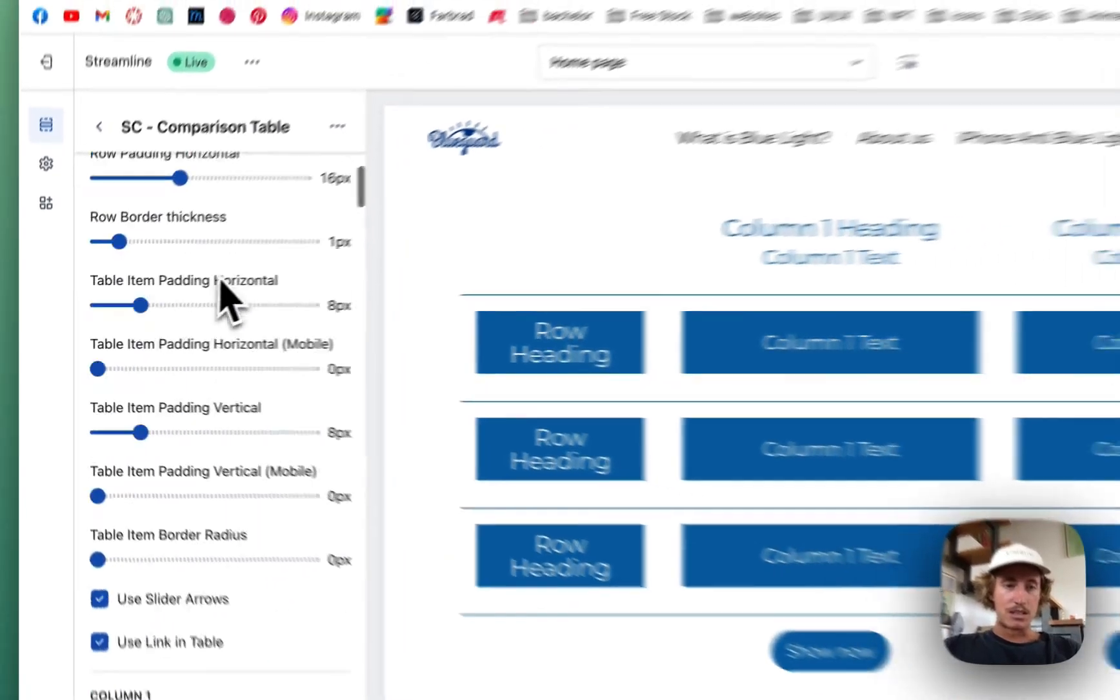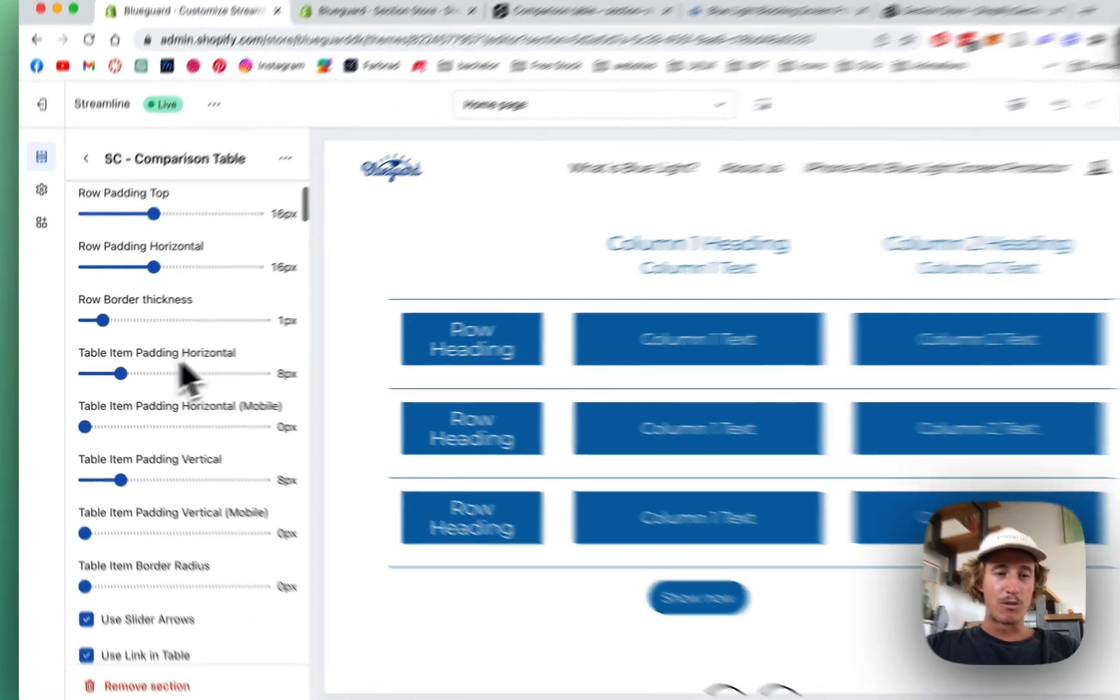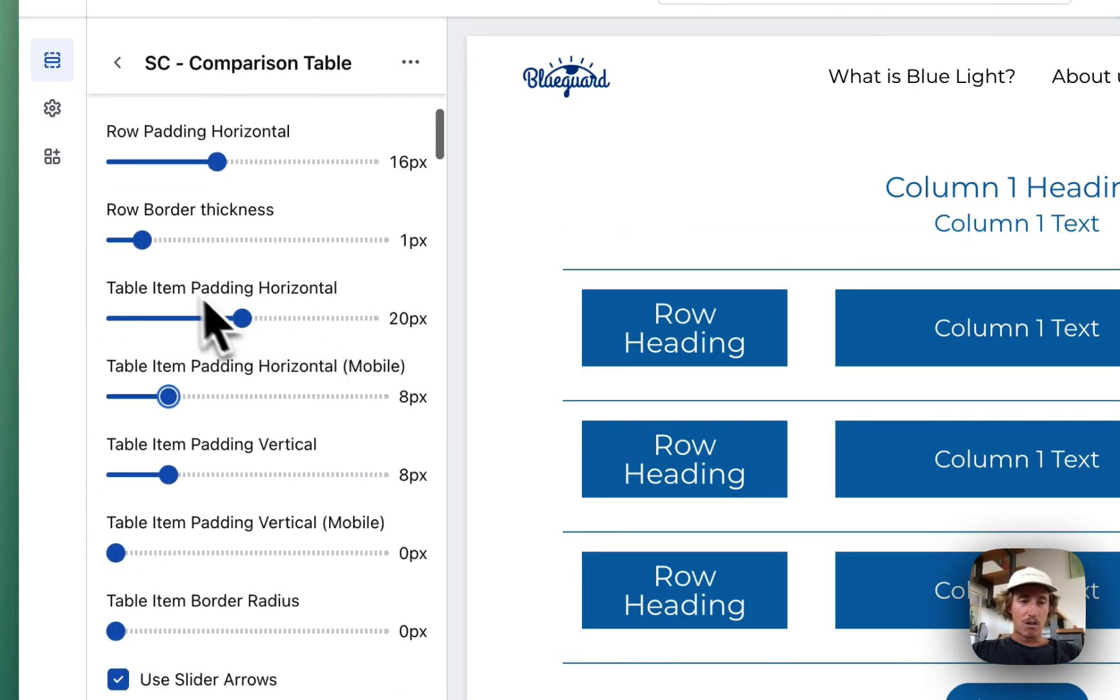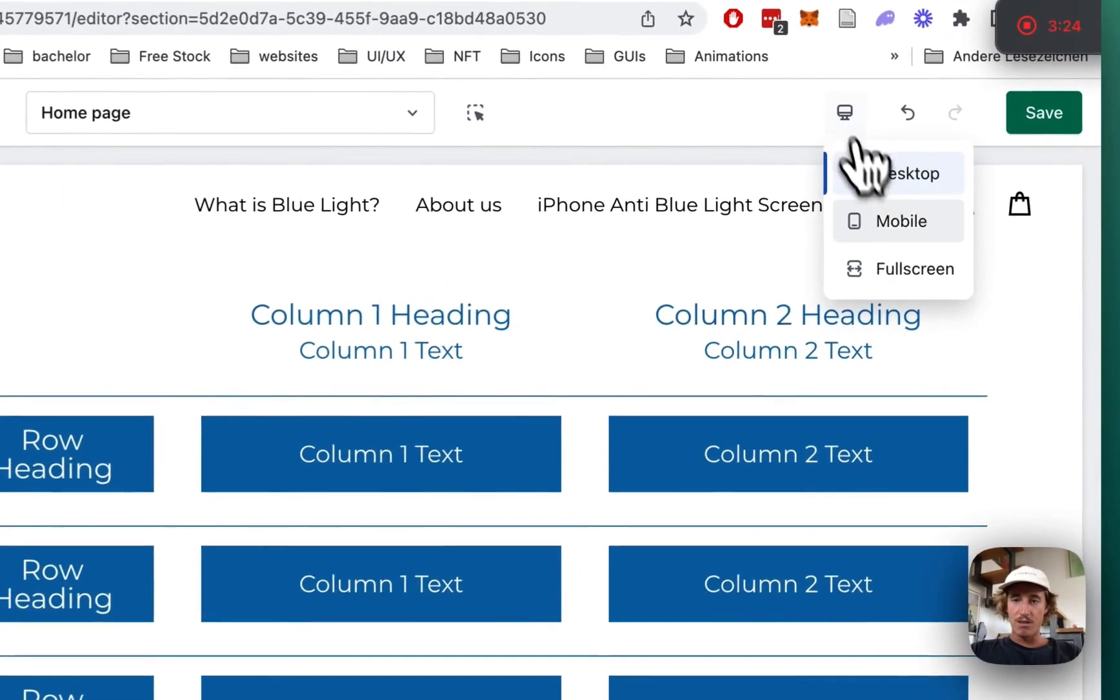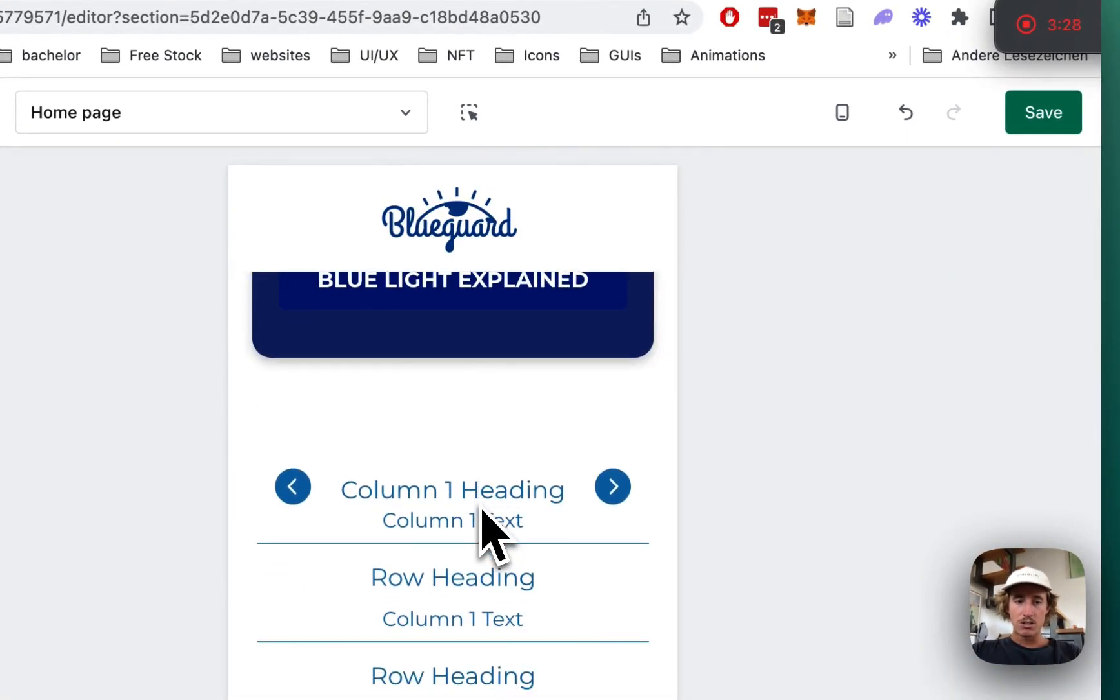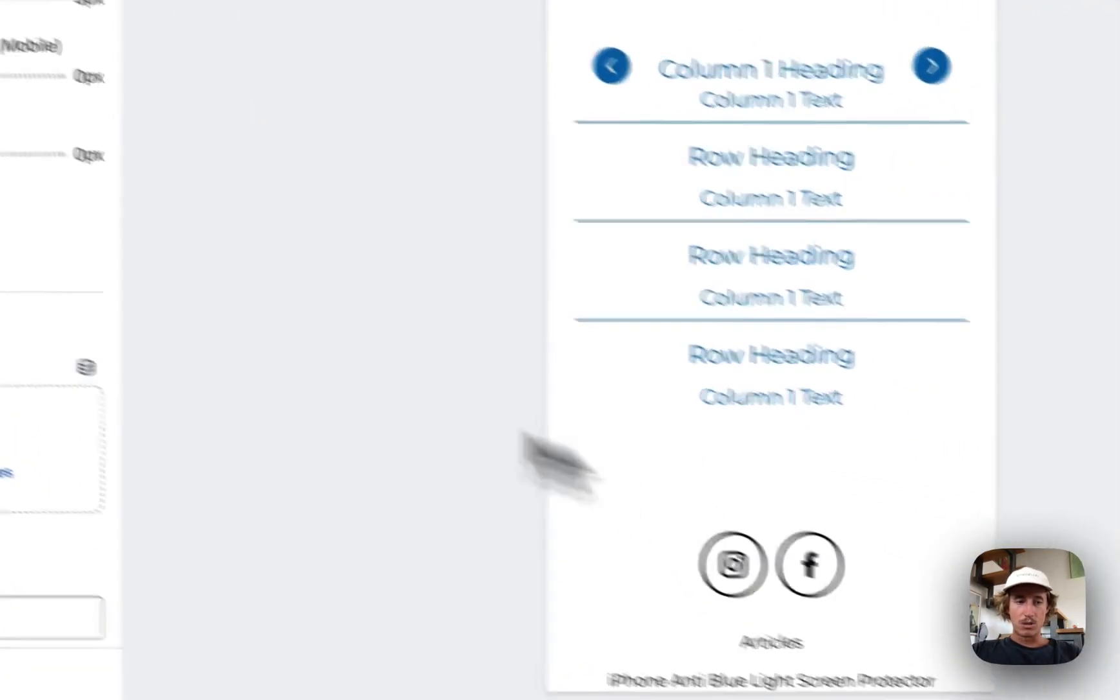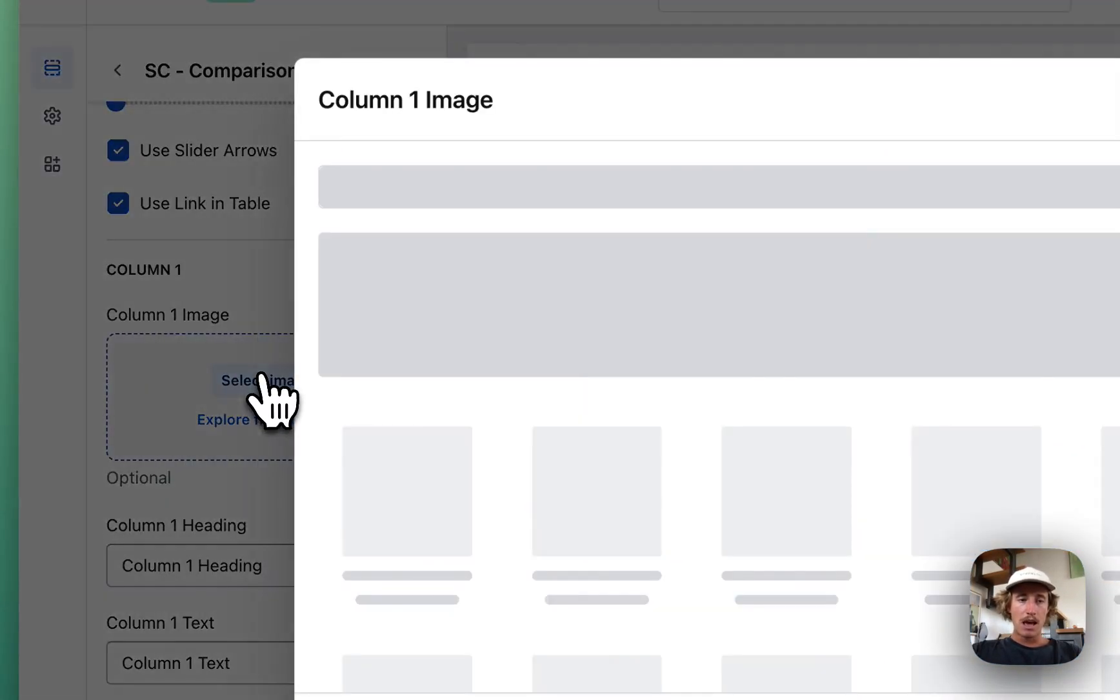As you can see, you can customize the hell out of the section. I'm not going to get into detail with that, just maybe going to give the tables a little bit more horizontal padding on mobile. That's pretty much it. We're going to have a look at it in the mobile version because there's two more customizations you can do. We can either show the arrows or not, and the link table is also a thing we can show.